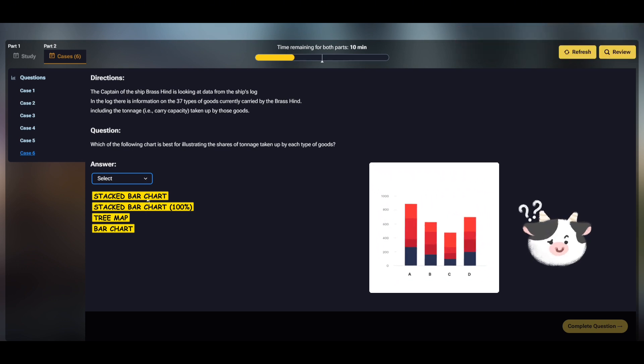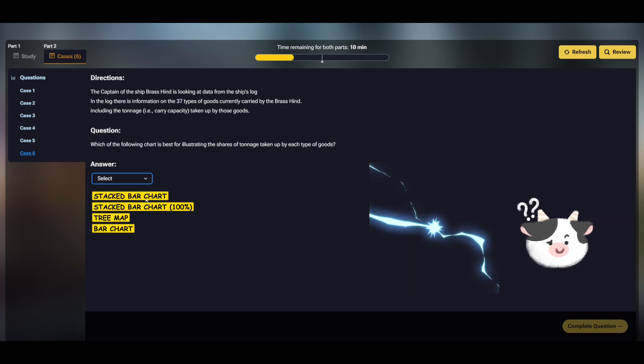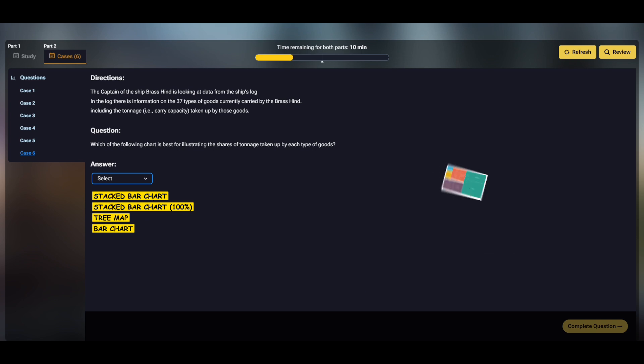The next two options, the stacked bars, are great if we had multiple ships to compare, but here it's just one, the brass hind. So we're going to pick the tree map. Then we submit and end this mock test.